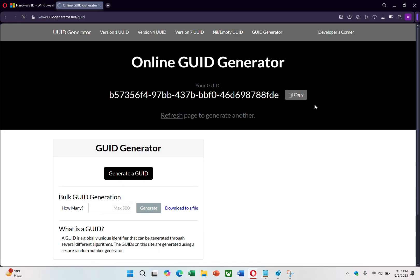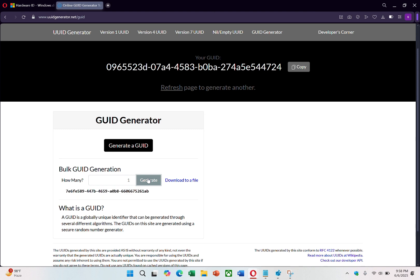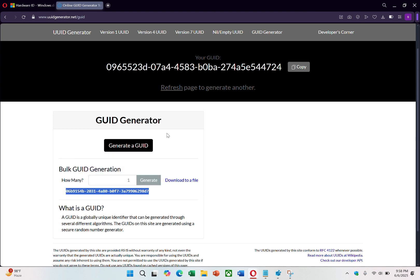On the page, look for an option to generate a new GUID or UUID. Click the Generate button and the tool will create a unique identifier for you. Copy the newly generated GUID to your clipboard.